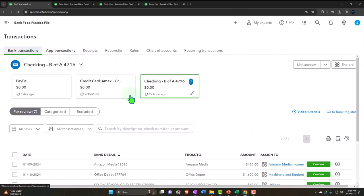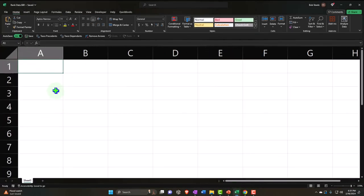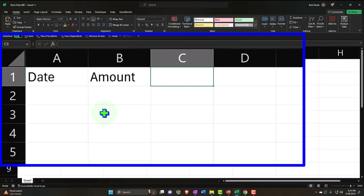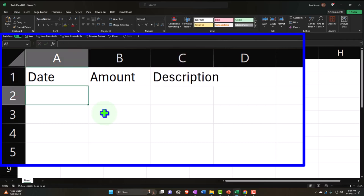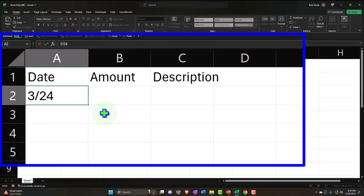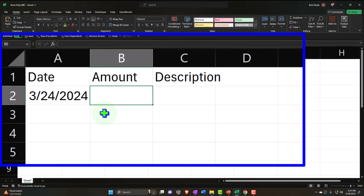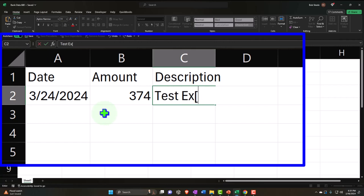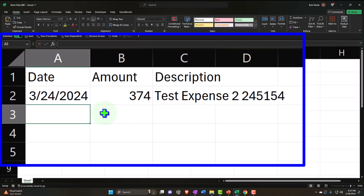So let's close this out and make up some new transactions. We're going to the bank feeds and opening up Excel to upload some new transactions to play with. We'll set up a date, amount, and description. We'll create Test Expense Number Two on 3/24/24 for $374 and another entry also for Test Expense Number Two with $173, which could represent a utility or telephone bill to be allocated out by department.